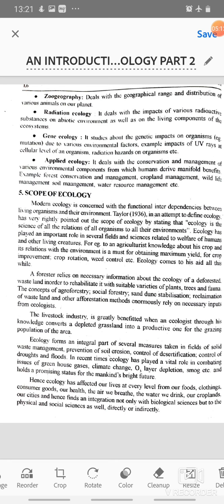Then is the scope of ecology. Modern ecology is concerned with the functional interdependencies between living organisms and their environment. Ecology has been defined as the science of all the relations of all organisms to all their environments. Ecology has played an important role in several fields related to the welfare of humans and other living creatures. For example, in agriculture, knowledge about crops and their relations with the environment is a must for obtaining maximum yield, crop improvement, crop rotation, weed control, etc. Ecology comes to his aid all this while.